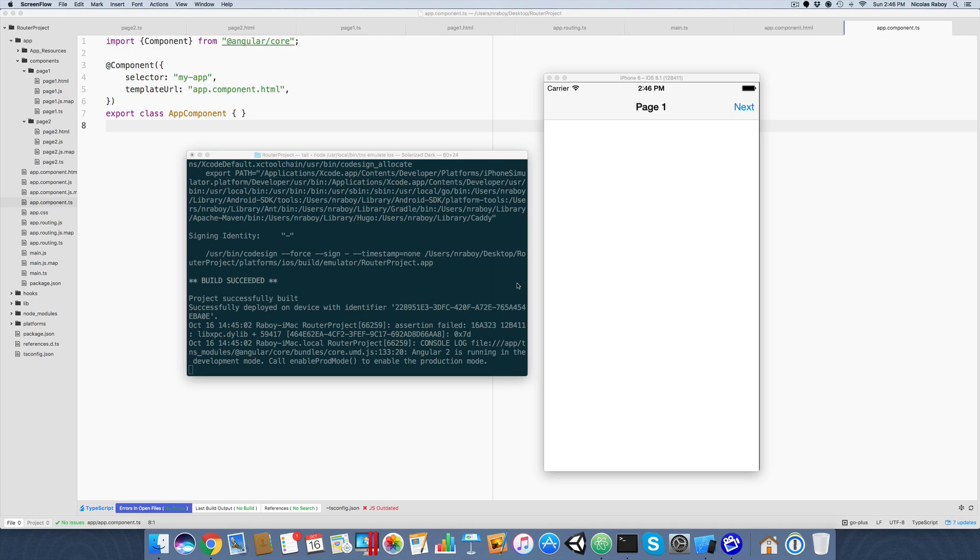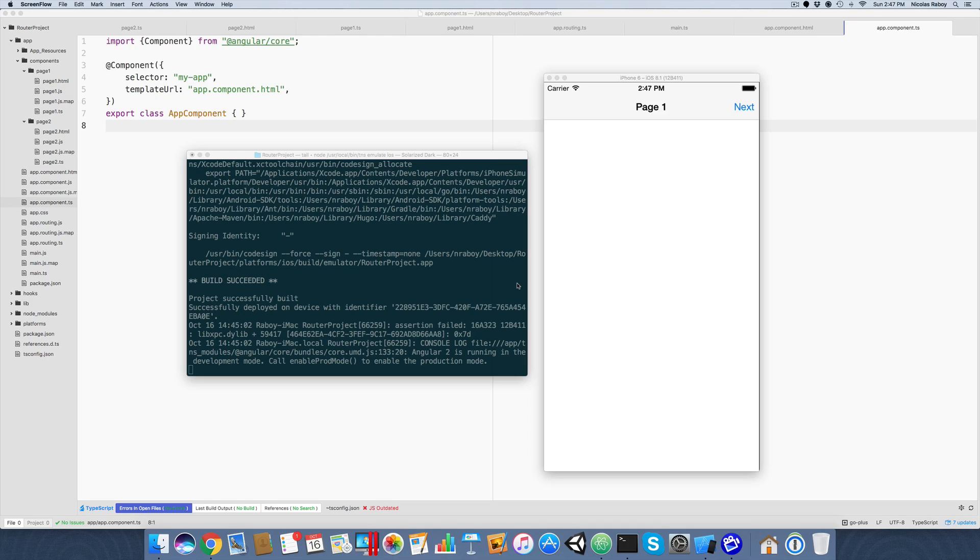This is actually part two of two for when it comes to navigating with NativeScript. I did a video not too long ago as well as a blog post on how to use the Angular 2 router, the stable version of it. The project we're going to be working with is from that particular tutorial.